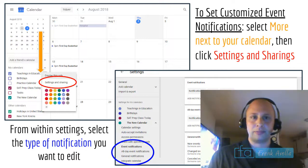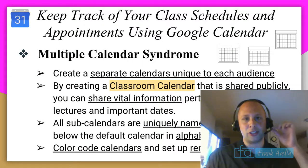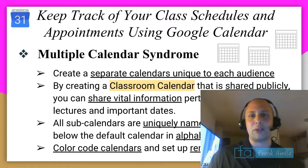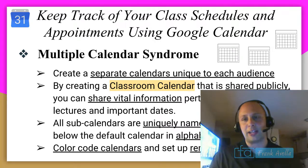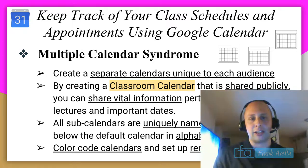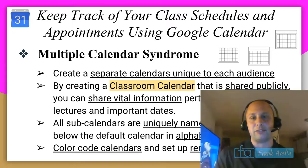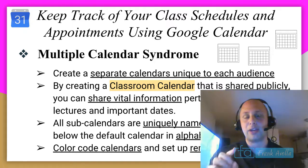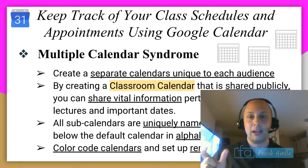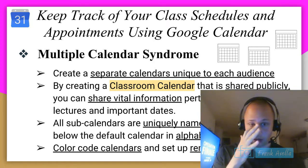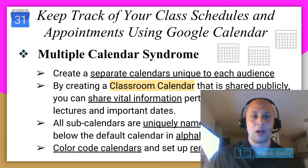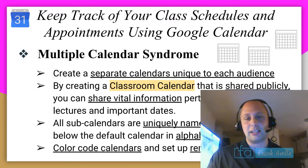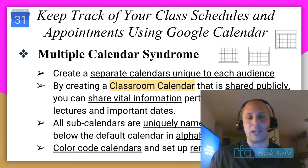You can create multiple calendars — one for the chess club, one for your personal life, one for the basketball team. By creating a classroom calendar and sharing it publicly, you can share information like homework, lectures, and important dates. Sub-calendars are each uniquely named.